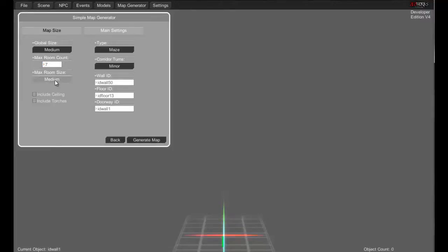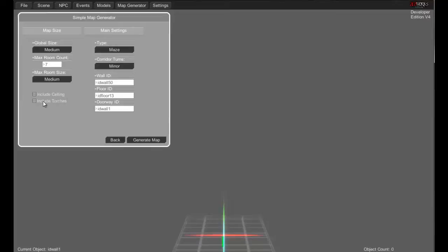Maximum room size: large, huge, tiny, small, medium. Include a ceiling — for right now we'll just not include it. Include torches — yeah, we'll throw in some torches in there to light up the way.